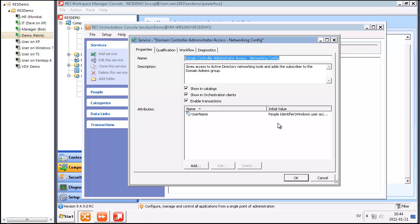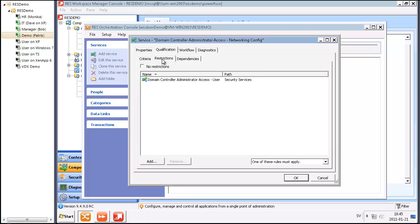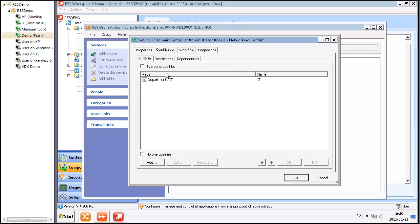Subscribing to this service gives the user access to certain networking tools on a domain controller. People that qualify for this service are members of the IT department. I have restrictions on this service, so if I'm already subscribing to this service accessing Active Directory users and computers, I cannot access this service.